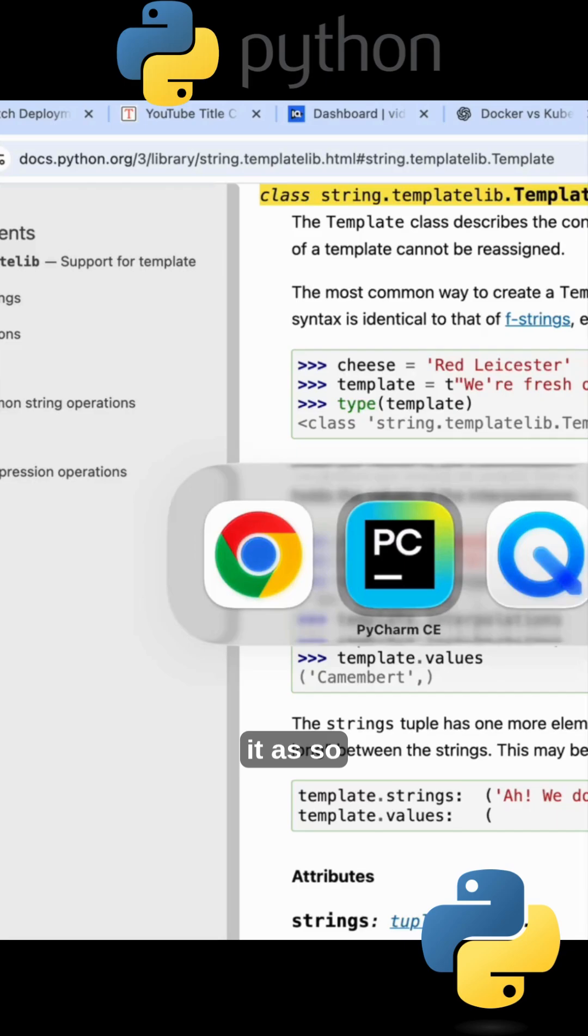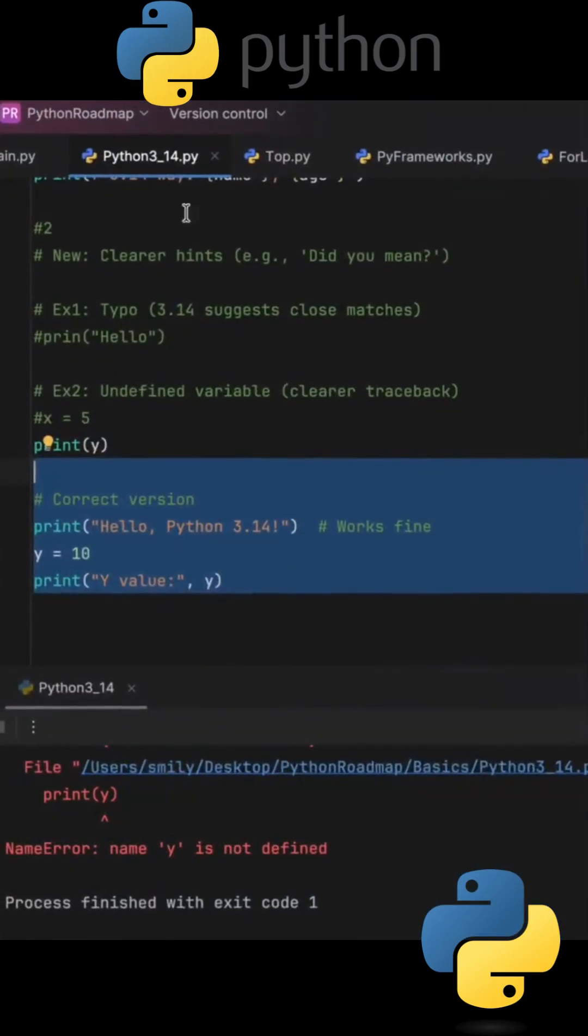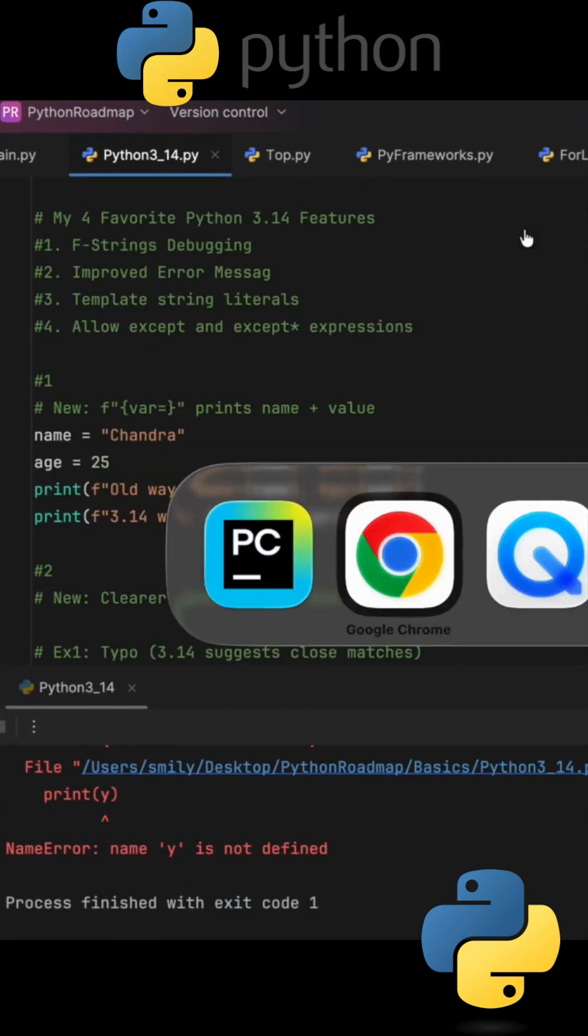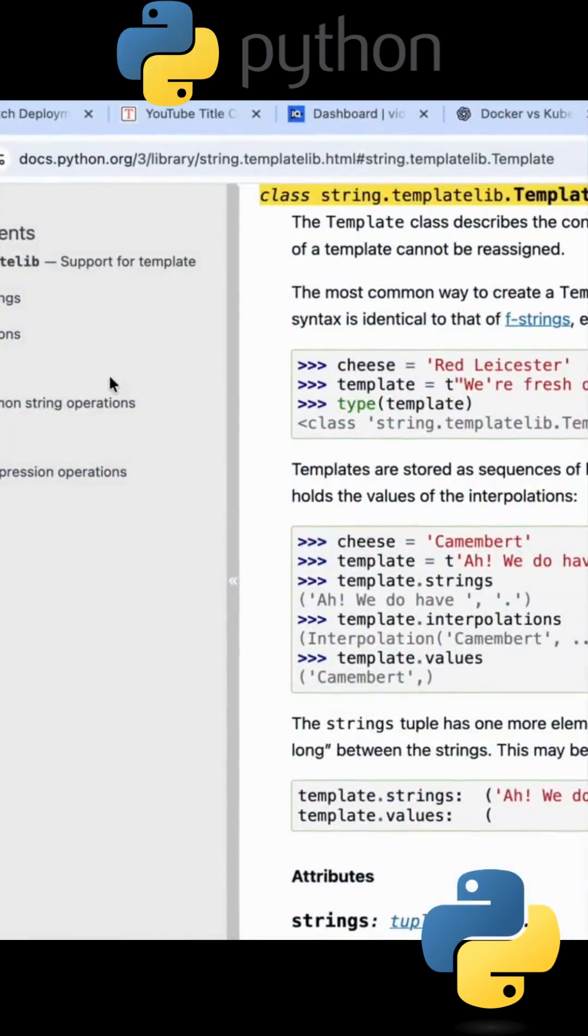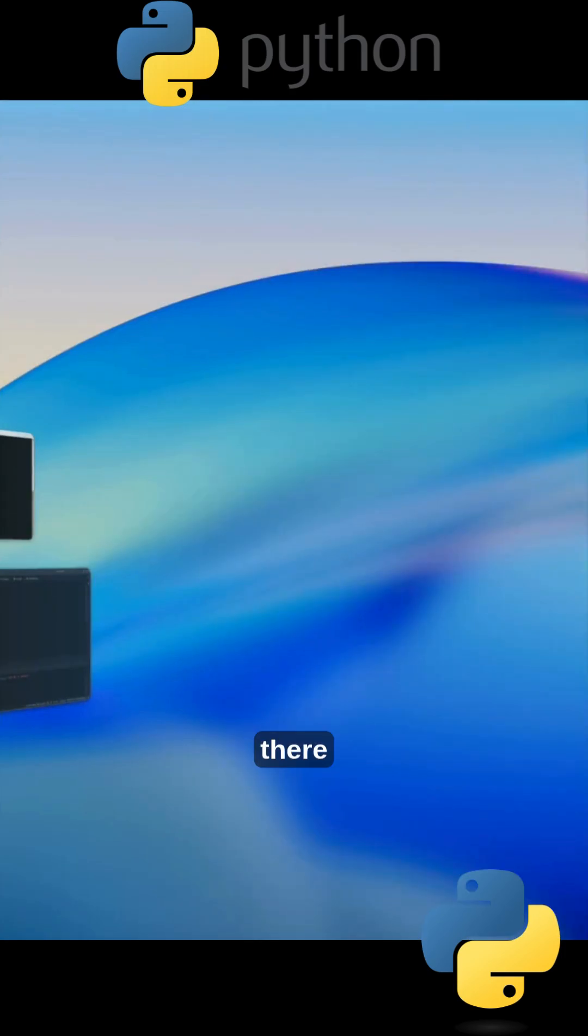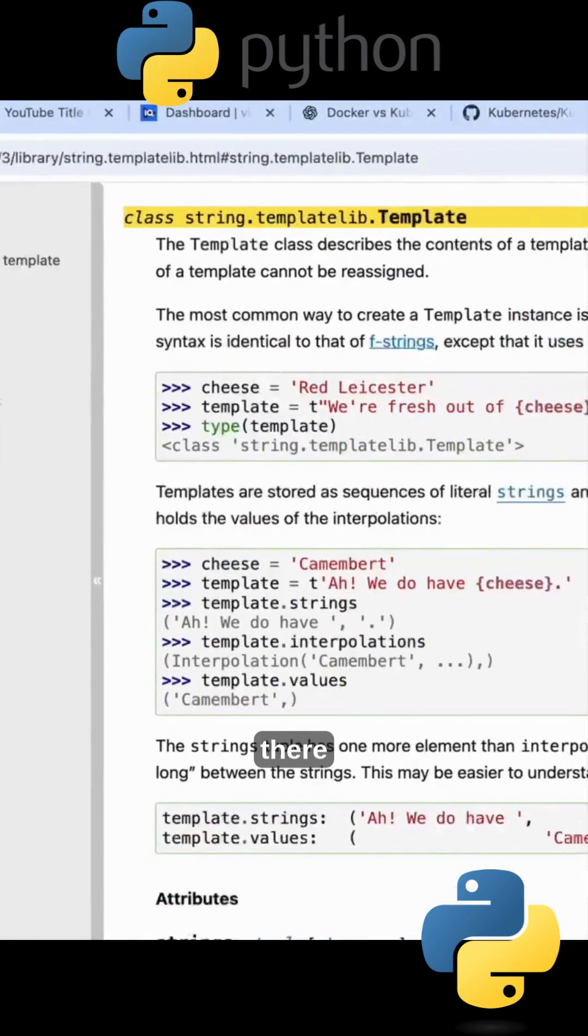And one more what we call it as, finally, the allow except and except expressions. So except and except star expressions we can call it as.